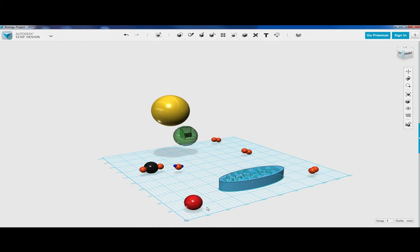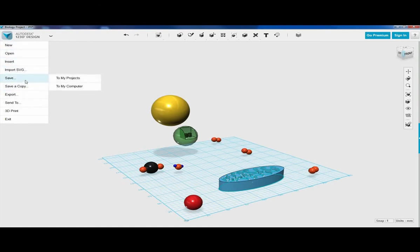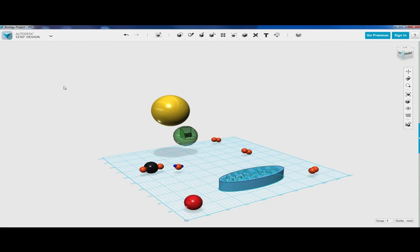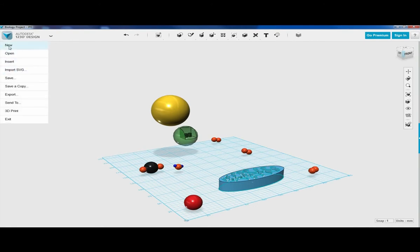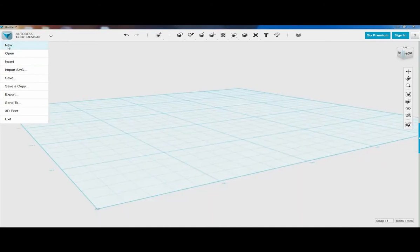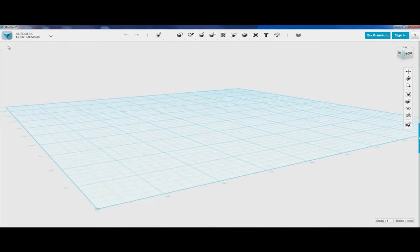To create our glucose molecule, we're going to save what we have — save to my computer. It's now going to save this copy. We are now going to create a new document, so let's click here and then click new. It creates a new document.